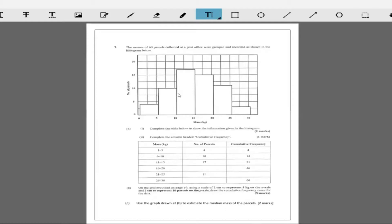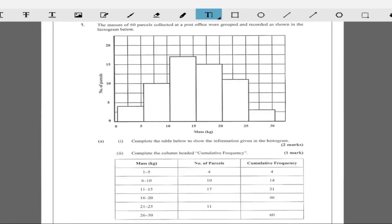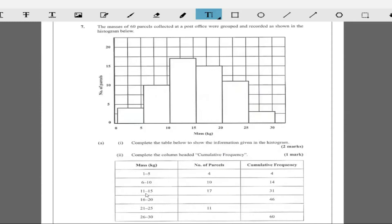Question 7 says the mass of 60 parcels collected at a post office were grouped and recorded as shown in the histogram below. It says complete the table below to show the information given in the histogram. So masses between 16 to 20 — that's between here — have a number of parcels of 15. The number of parcels is clearly 15, so we put 15 right here.